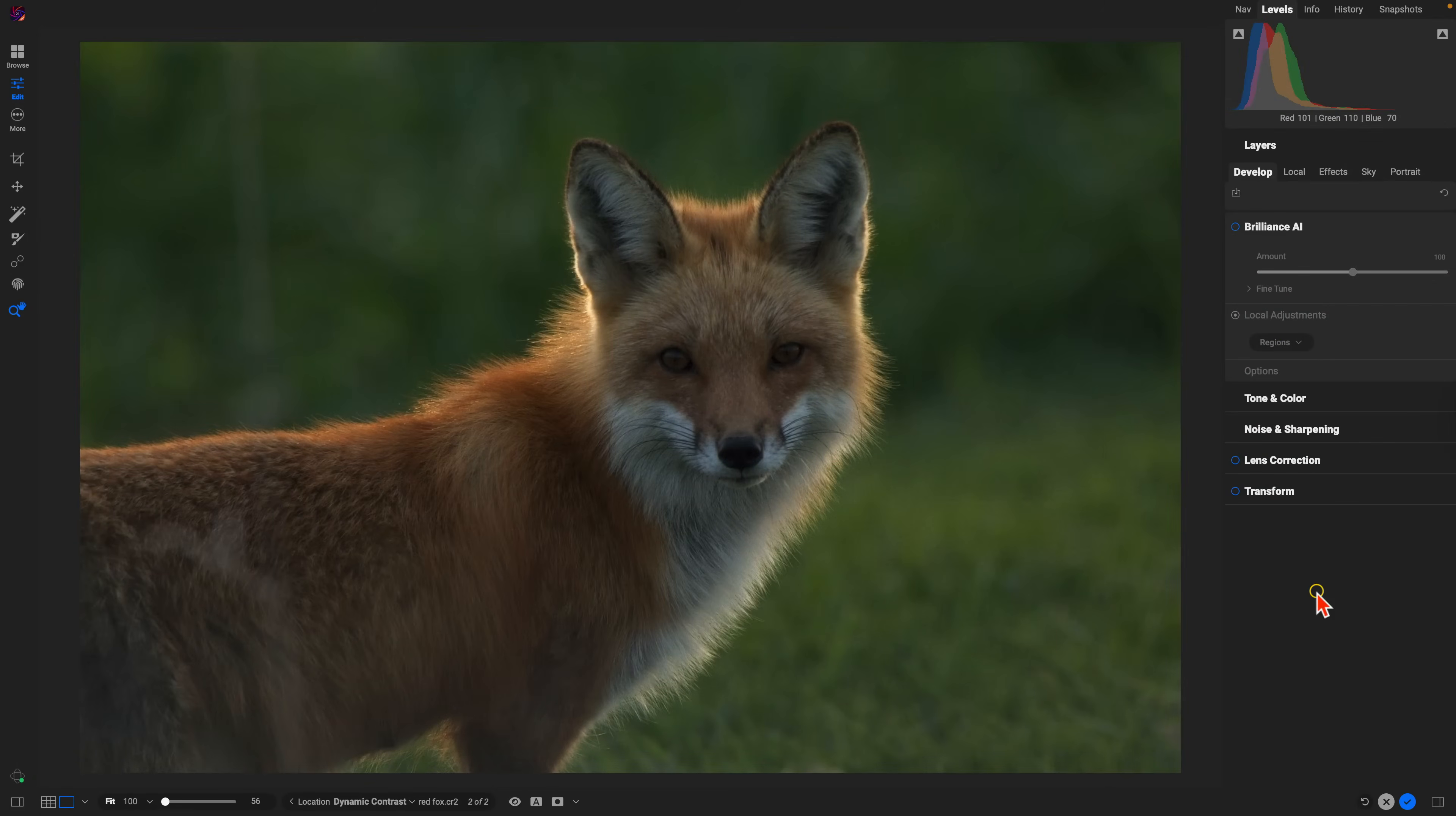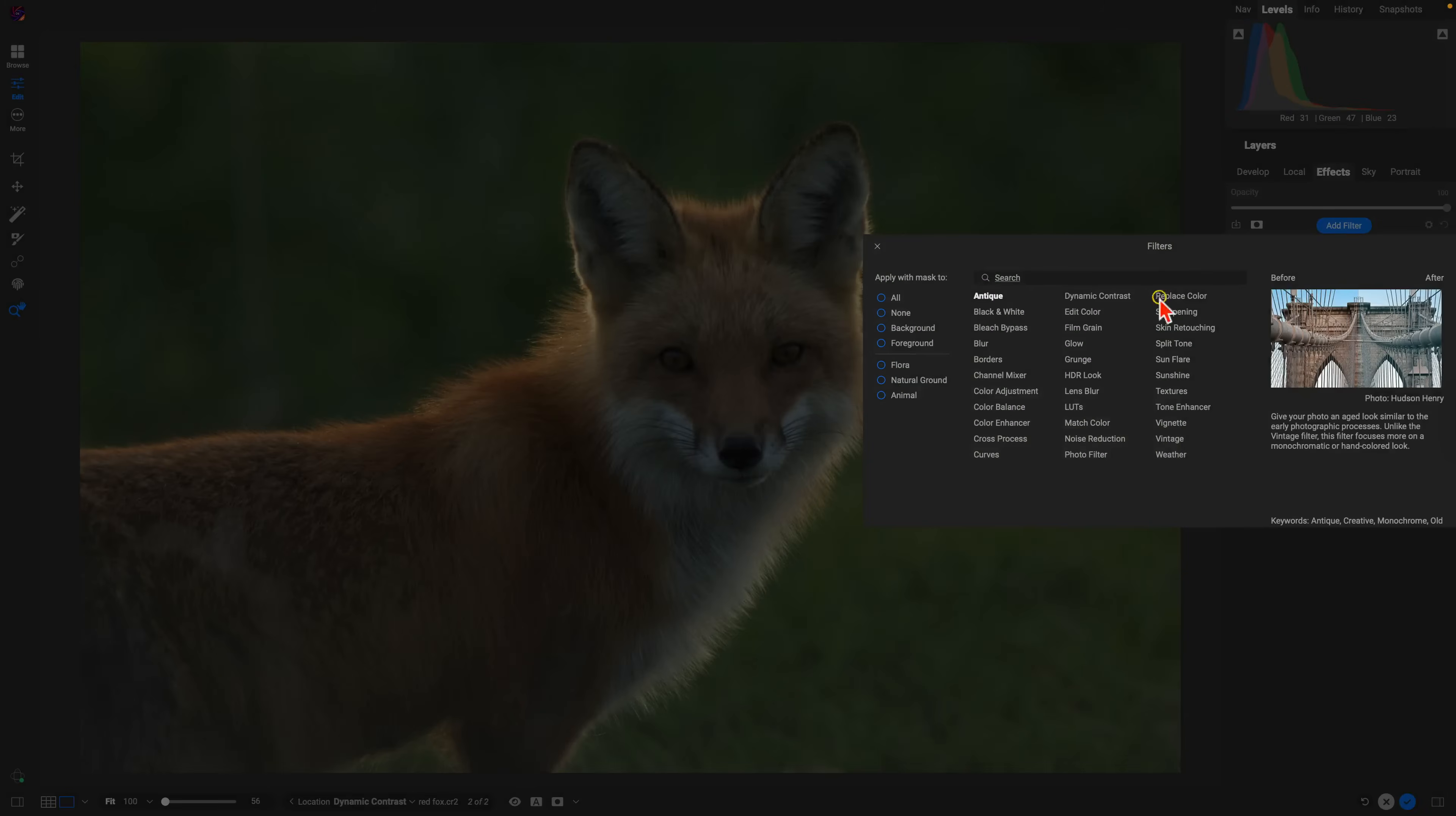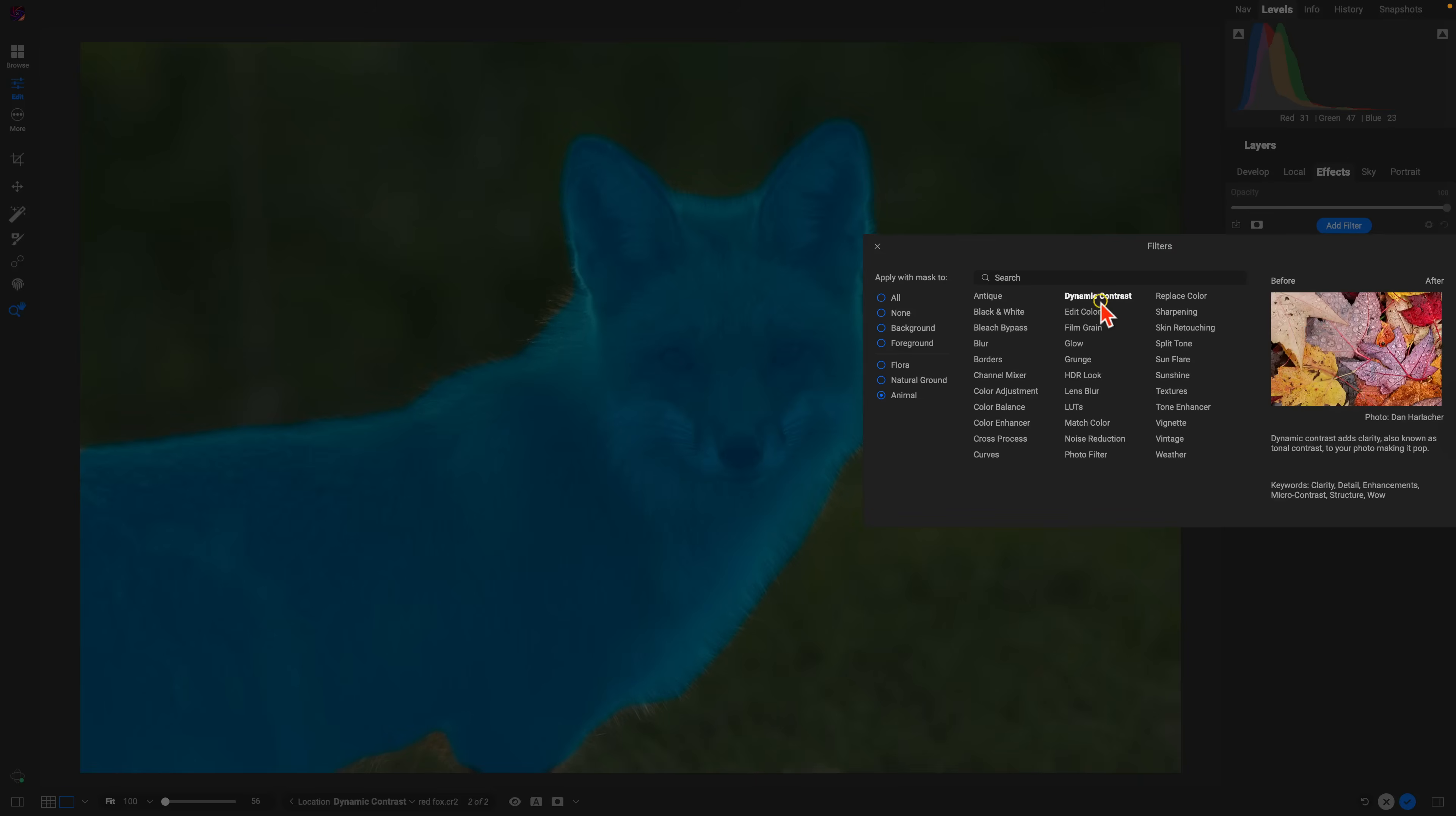Another great thing about the dynamic contrast filter and well any filter or local adjustment inside of On One Photo Raw is it's easily maskable into any specific area or subject you need it to be applied to. Let's say we just want the dynamic contrast filter applied to our fox here. We'll go into the effects tab, click add filter and we'll choose the animal. Within this apply with mask to section you can see it's selected the animal there.